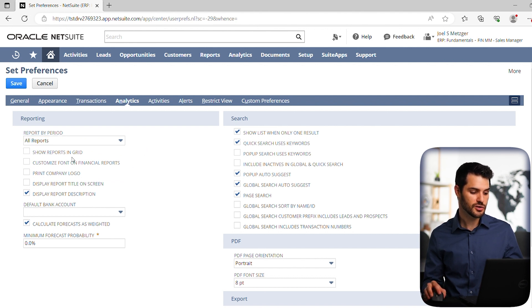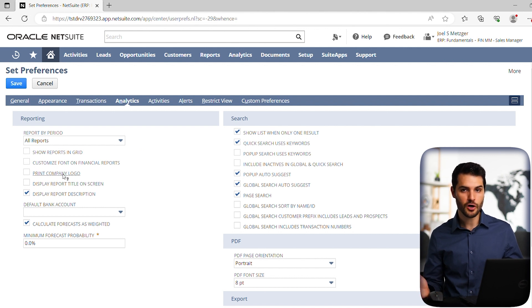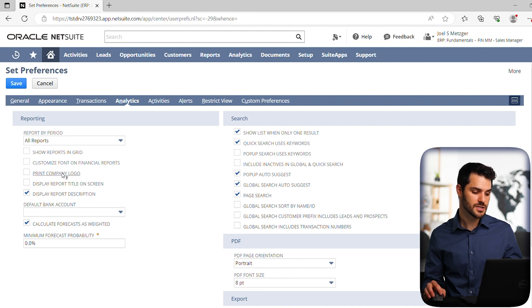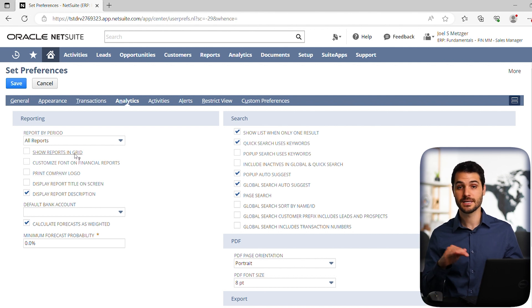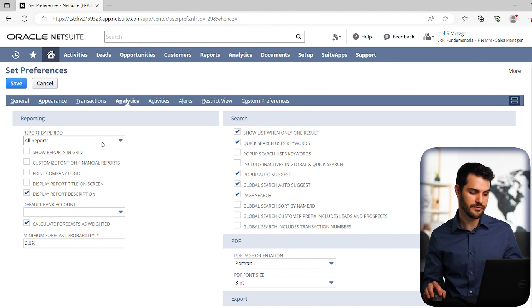You can also look through these other options. You can set, make your company logo be on it, especially if you're printing certain financial documents, or if you want your reports to have grid lines, you can set that. But this one is really the key one that you're going to see most often. And that's my best recommendation for setting your personal preferences. I'll see you in the next video.